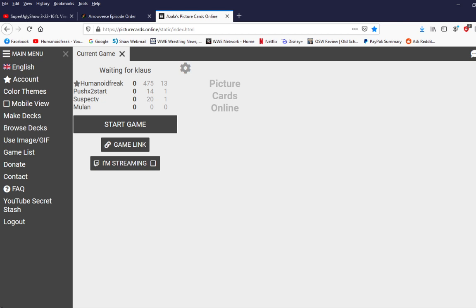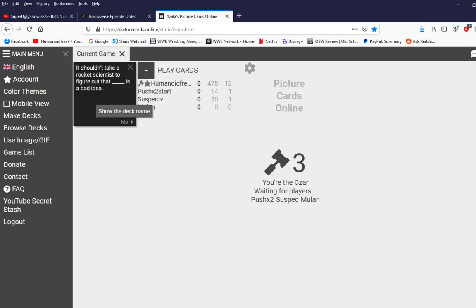All right, I'm gonna start this. I'll give you my shotgun, Hank. Propane. Some propane accessories. It shouldn't take, nah, it shouldn't take a rocket scientist to figure out that blank is a bad idea.